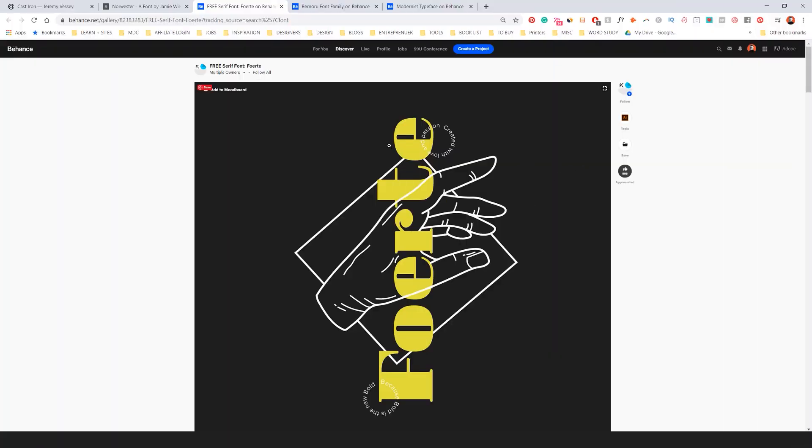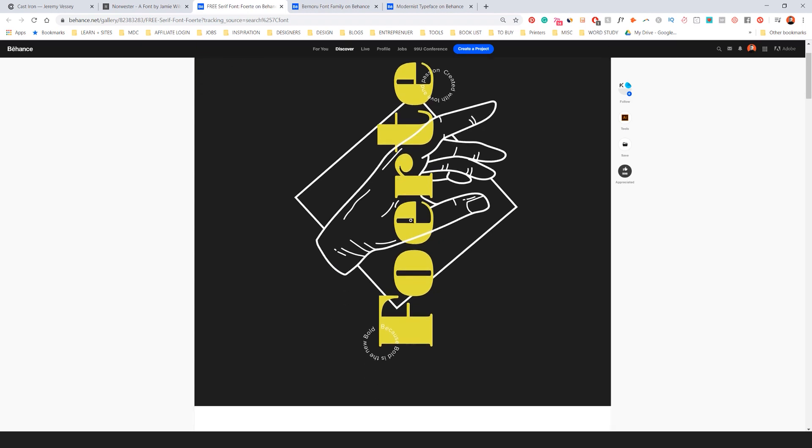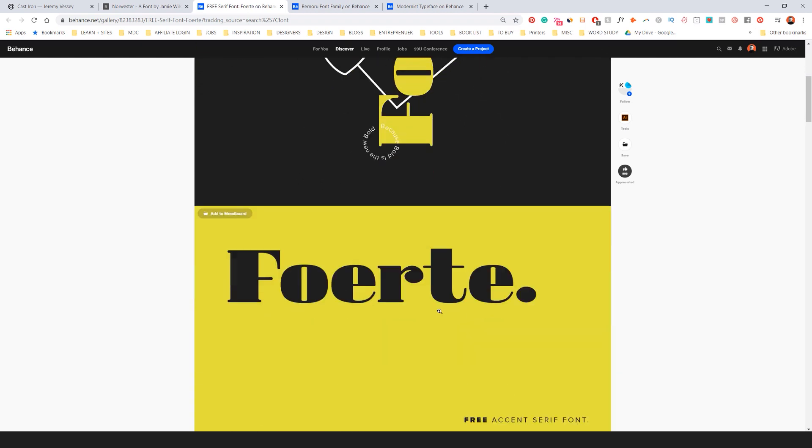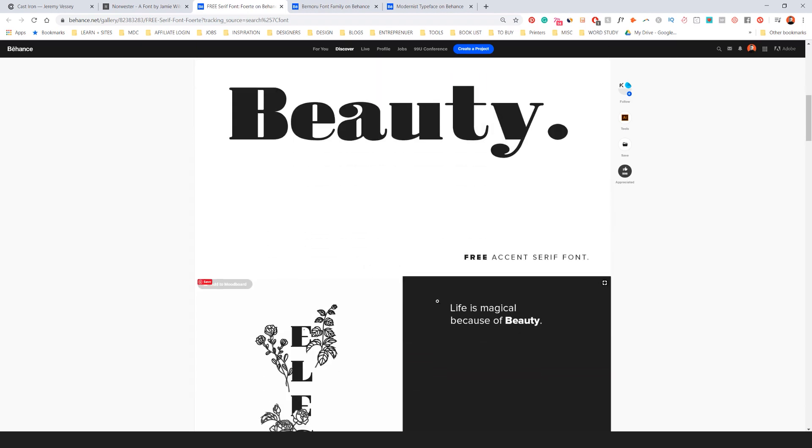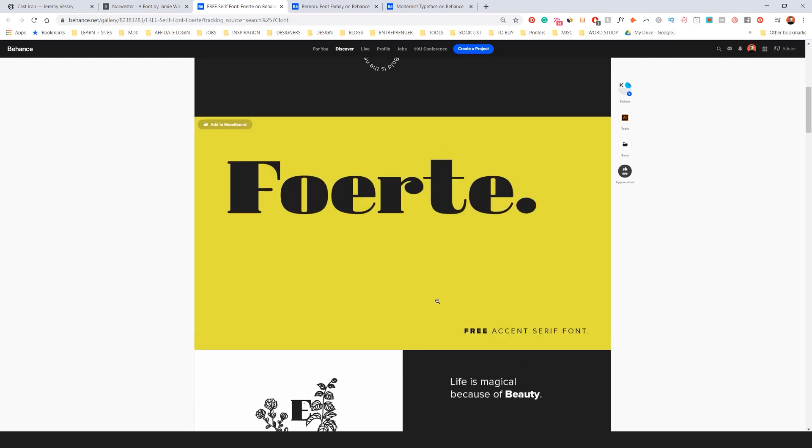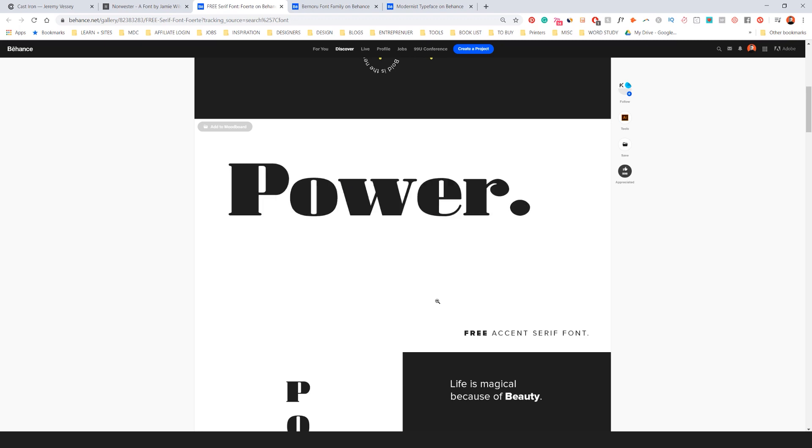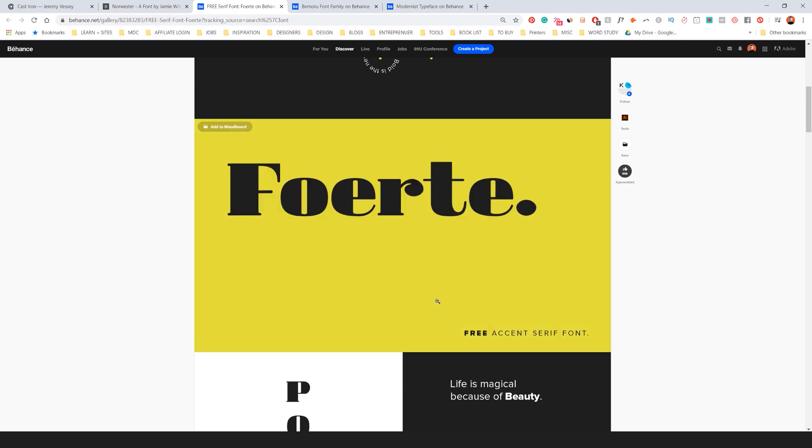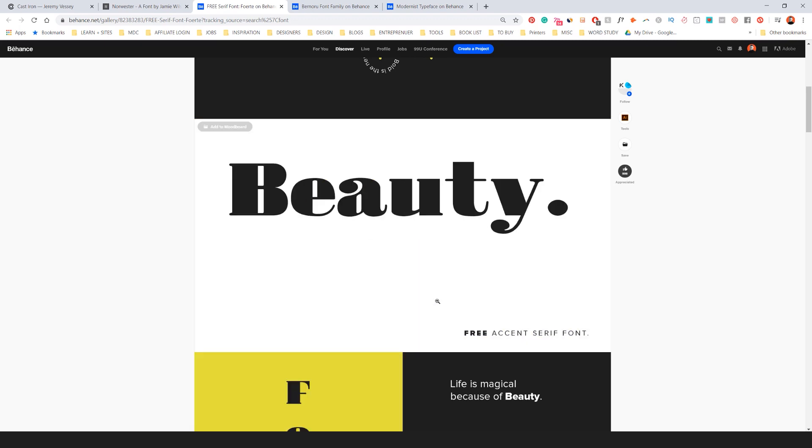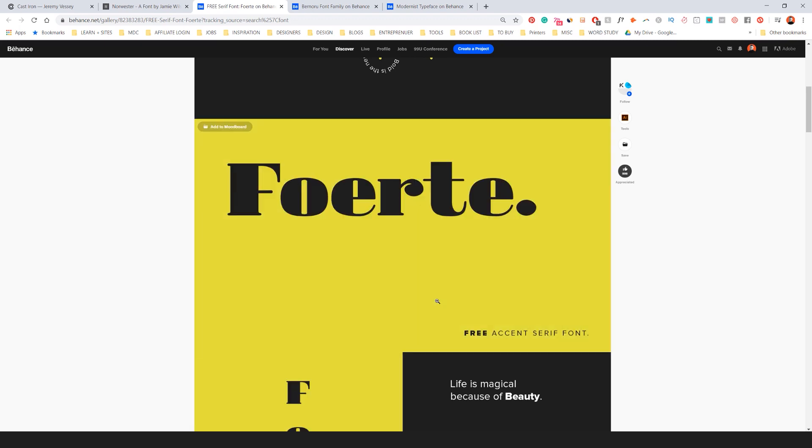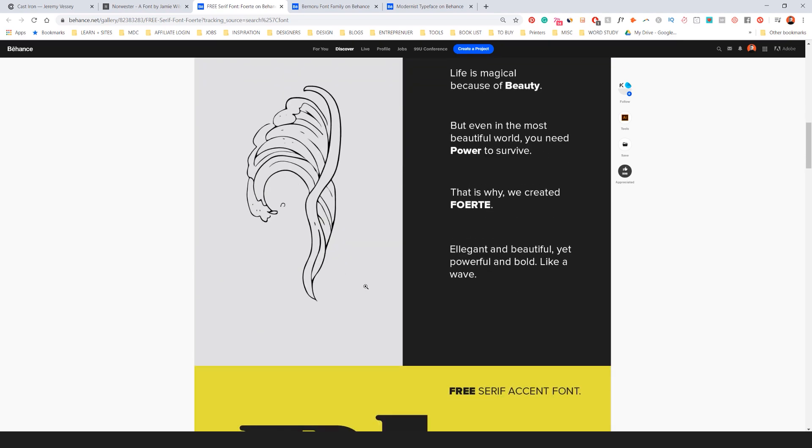A really cool serif font is Forte. I think that's how you say it. You can see here some of the really cool usages. It's just an elegant serif font, but it's got a nice weight to it. Really thick and thins there and it's rounded.